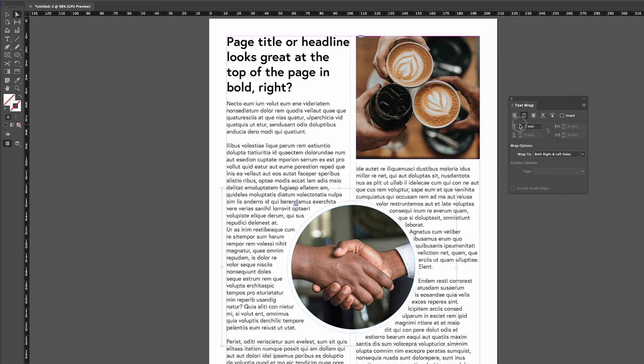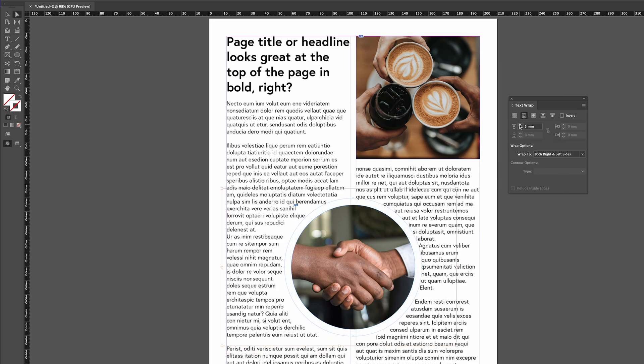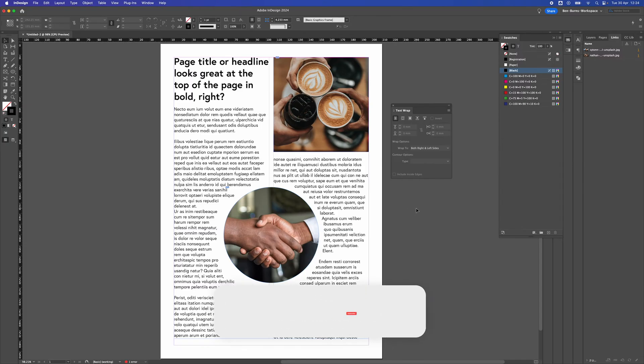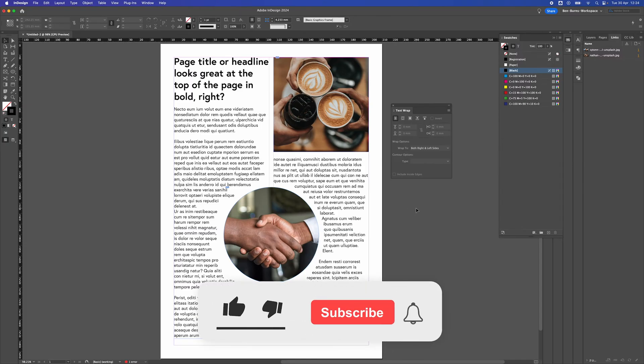Now use the offset tool to add a little bit of a border and now you can see that the text is now wrapped around these people shaking hands. So that's how to wrap text around an image in Adobe InDesign.